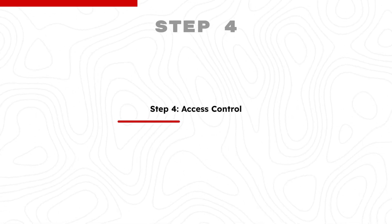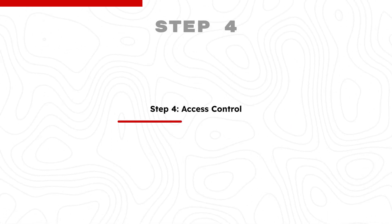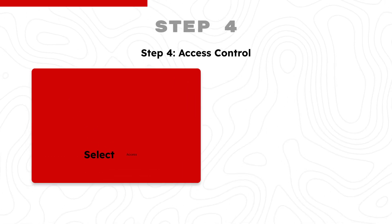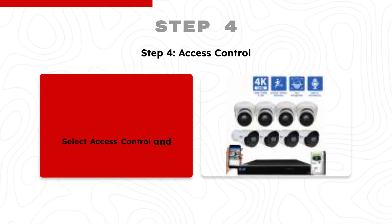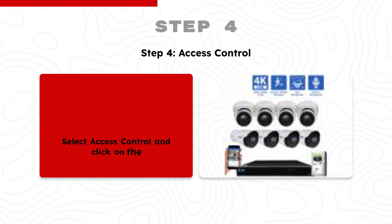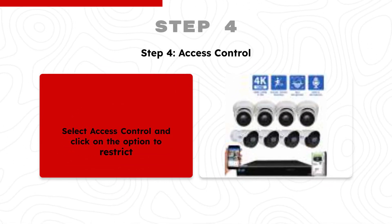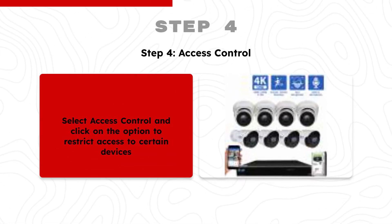Step 4: Access Control. Select Access Control and click on the option to restrict access to certain devices.